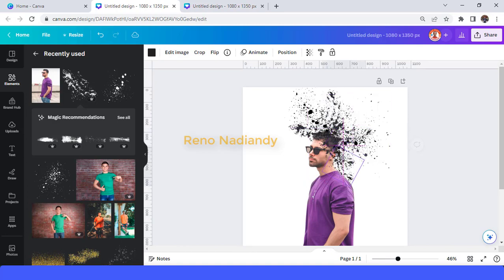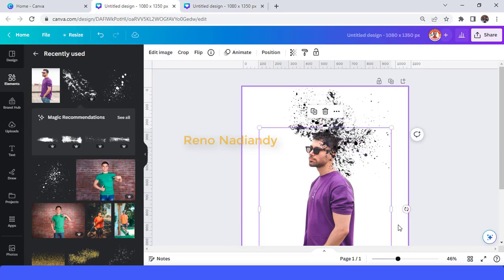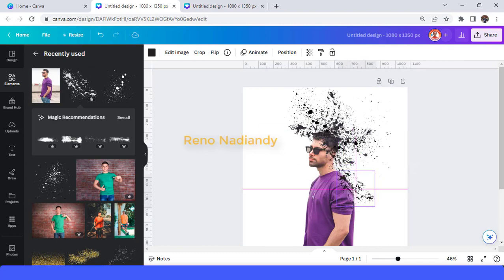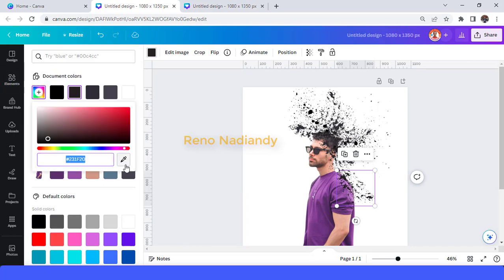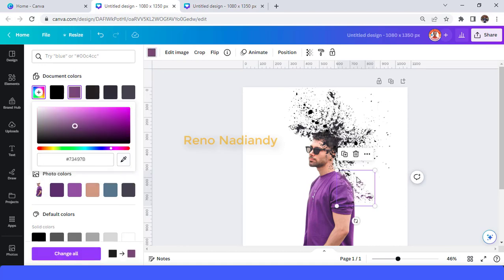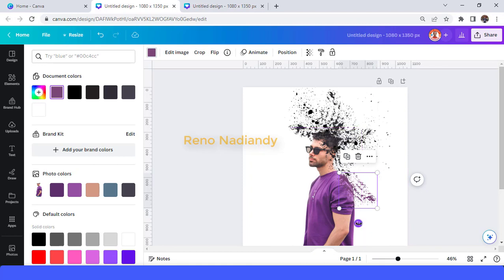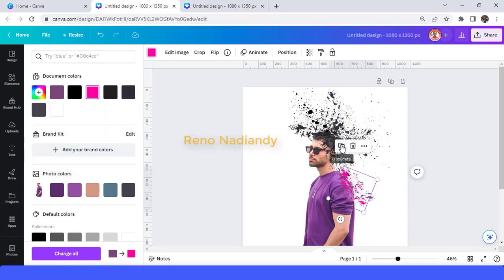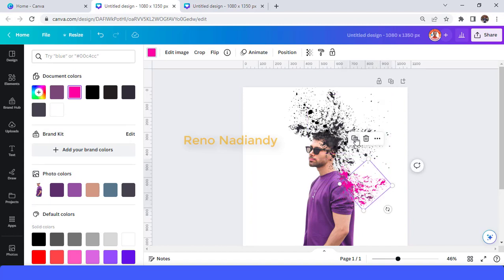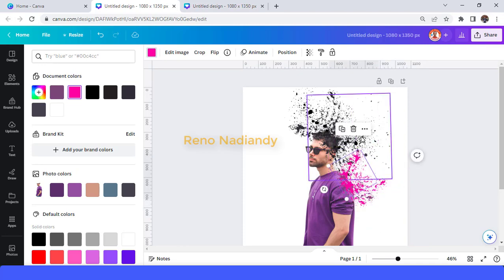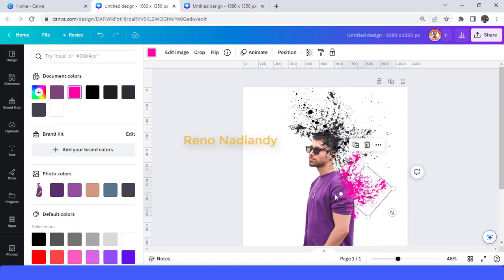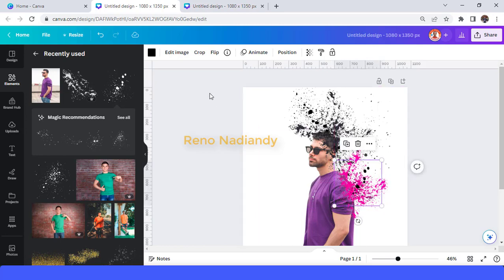I will use the same color as the shoulder, but for the next I will change it to a more brighter or more neon color. Duplicate, rotate a little, and change it to this color to make it more eye-catching. Duplicate again and rotate.